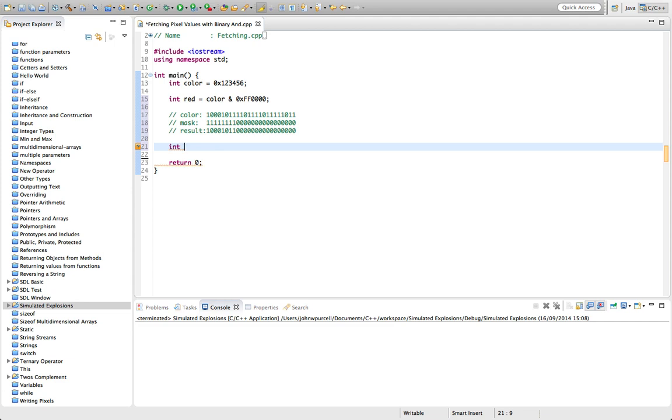And so I'm going to say here cout, we want a hex format, and I'm going to output red here. Let's see how this looks.